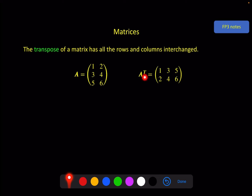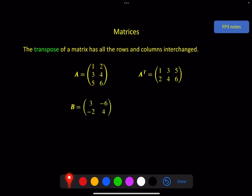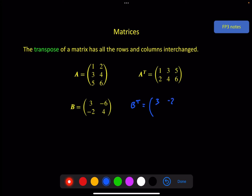We denote the transpose by putting a superscript T on the matrix. For example, the transpose of B: the first column is 3 and minus 2, so that becomes the first row, 3 and minus 2. The second column, minus 6 and 4, becomes the second row, minus 6 and 4. And there is the transpose of B.